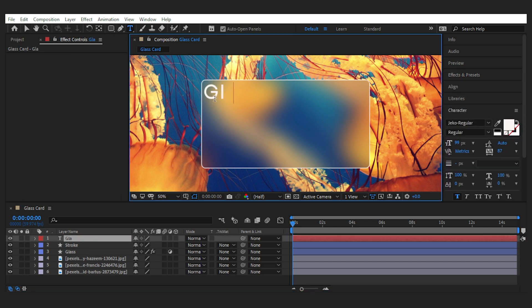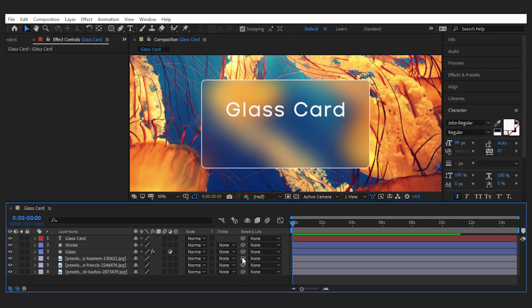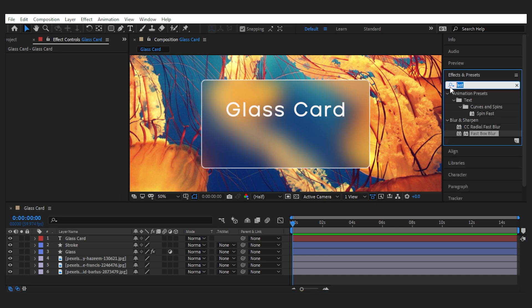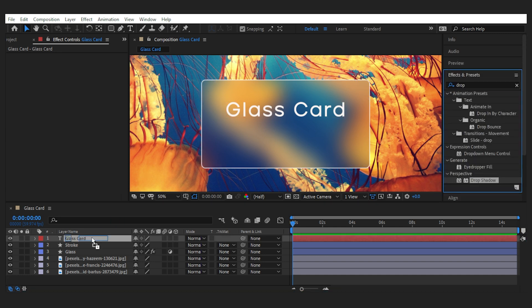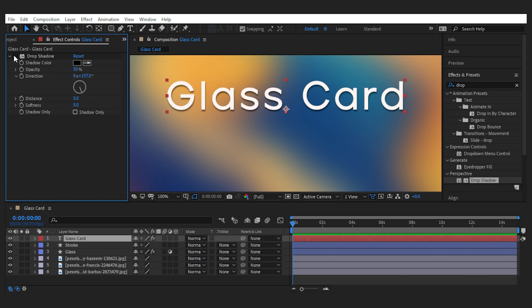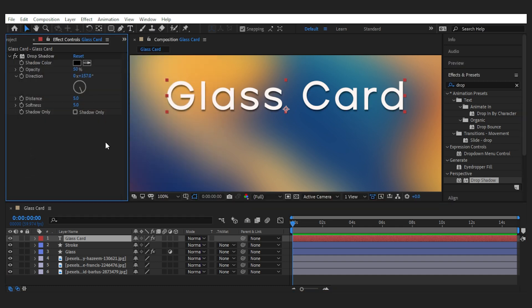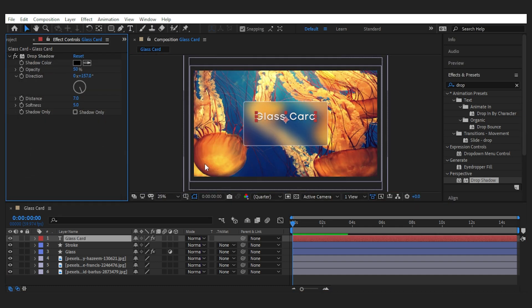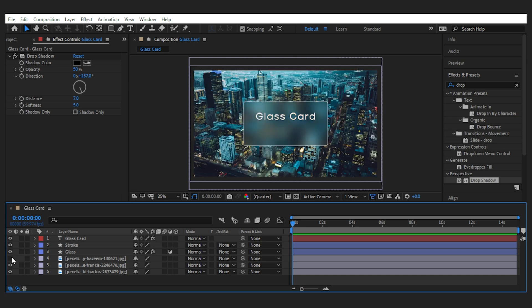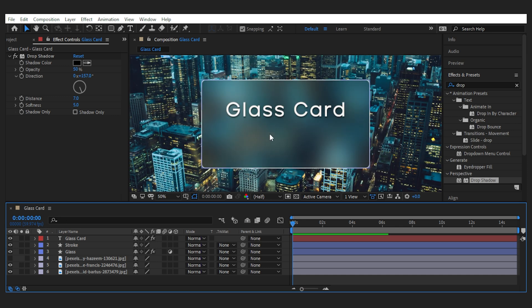Now we can add text on our card and it looks interestingly simple. To make it a bit more pronounced, we can also add a drop shadow to the text. Adjust the settings to your liking and done, piece of cake, right?